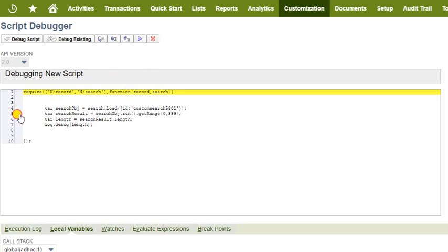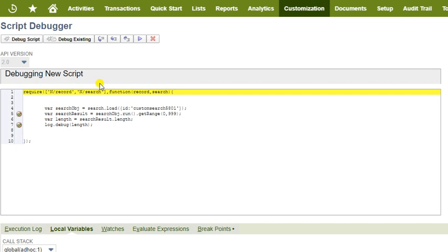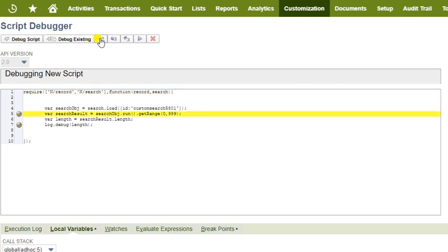Step 5: Put breakpoints on line number 5 and line number 7 so that the debugger stops here, and click the step over button to go to the next step.